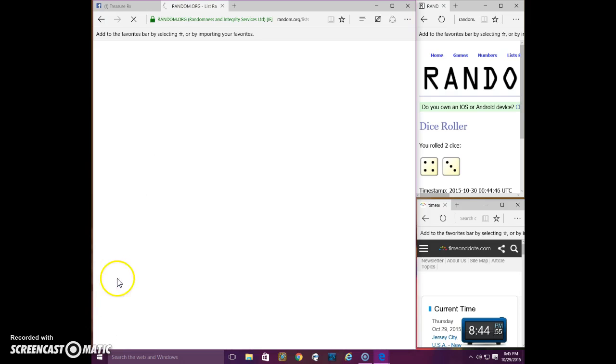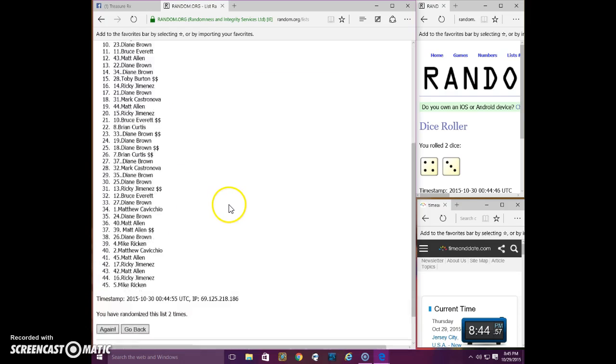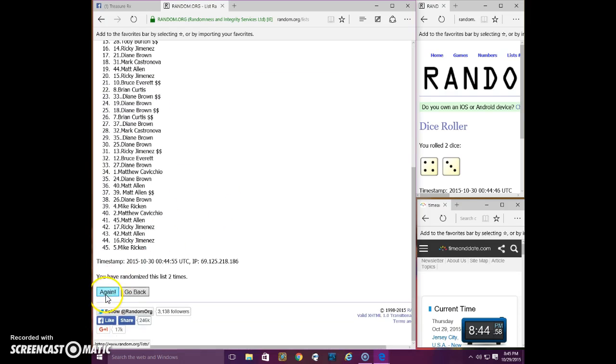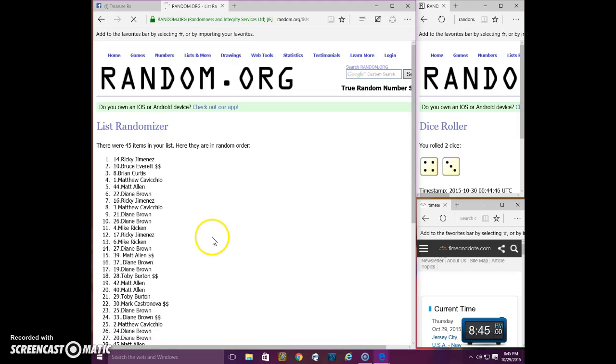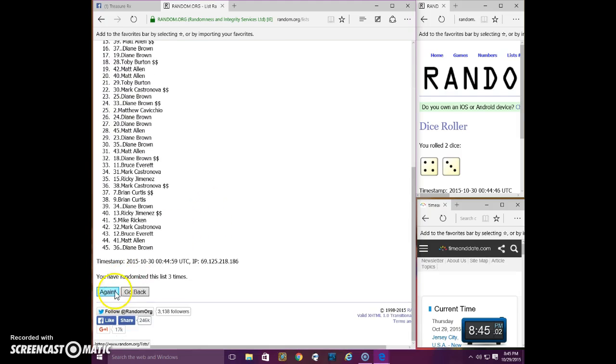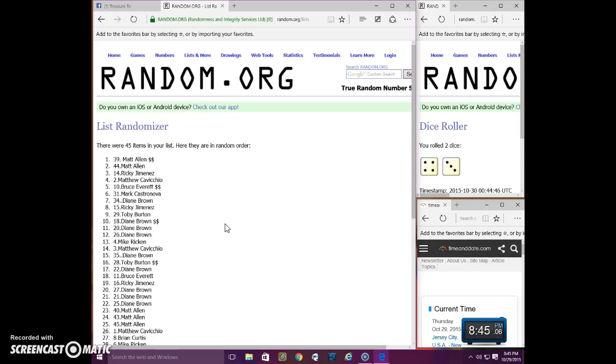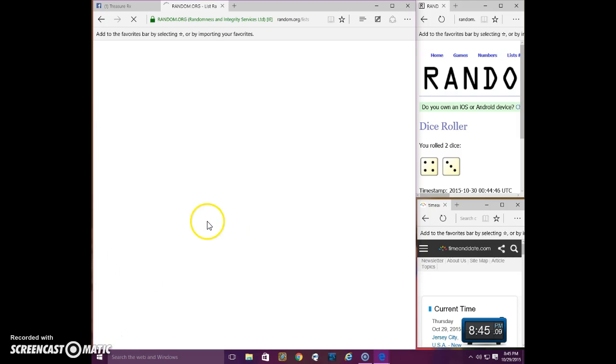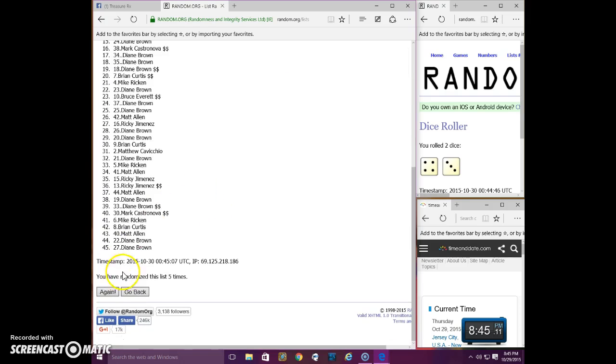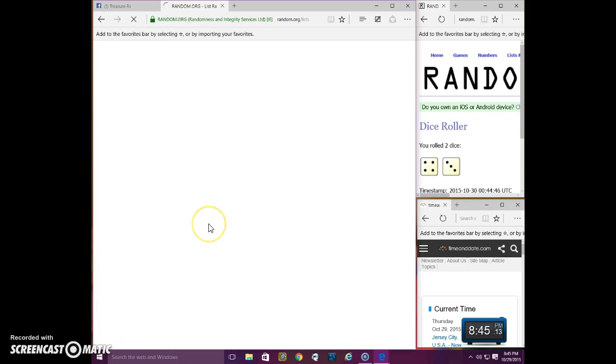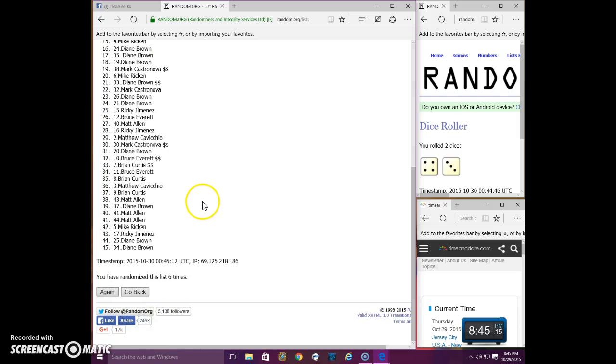2. Diane. 3. Ricky. 4. Matt. 5. Bruce. 6. Toby.